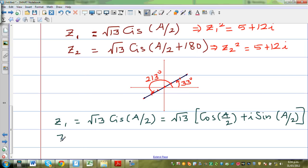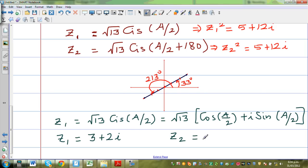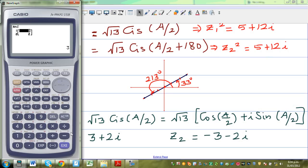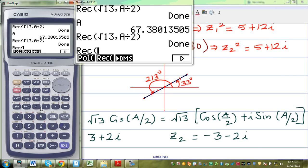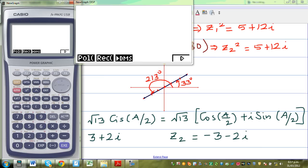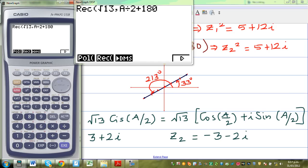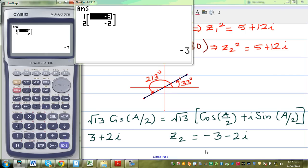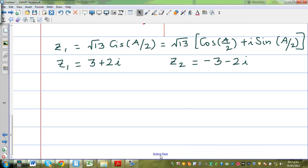So z1 is 3 plus 2i. Logically, z2 would be minus 3 minus 2i. To confirm with the calculator, we take rectangular form of square root of 13 at angle alpha a over 2 plus 180 degrees, and the answer is minus 3 minus 2i. So if z1 is 3 plus 2i, z2 is minus 3 minus 2i.